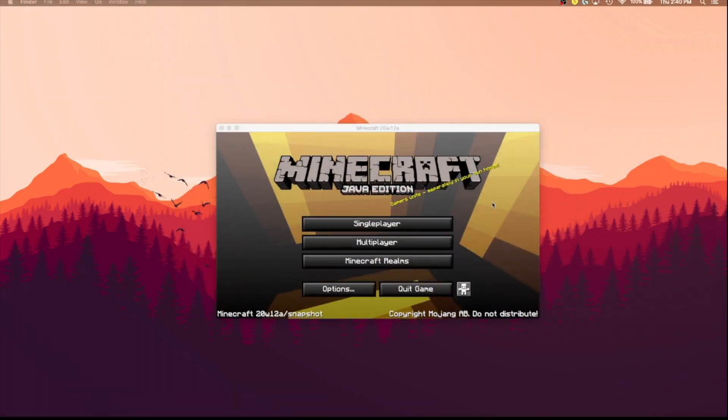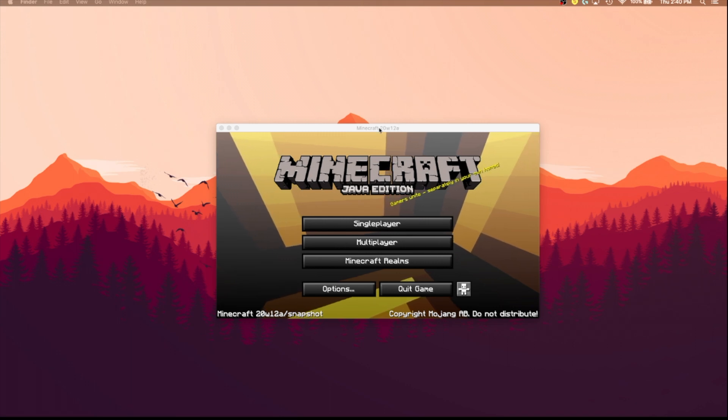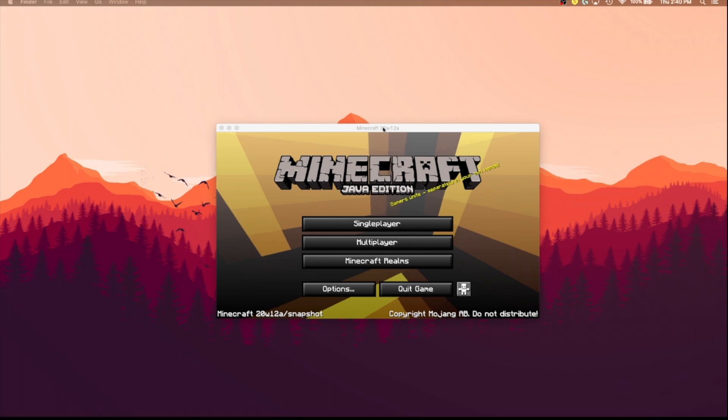And as you can see, I am now in Minecraft, whatever that means, but it is pretty much the latest snapshot.